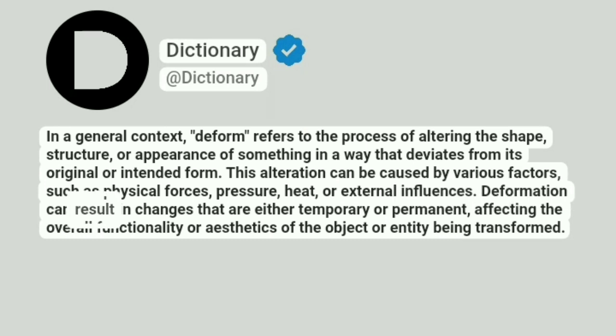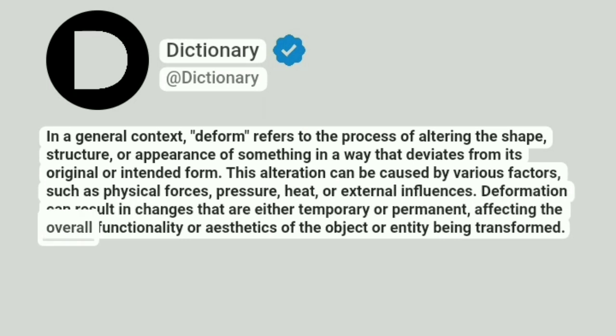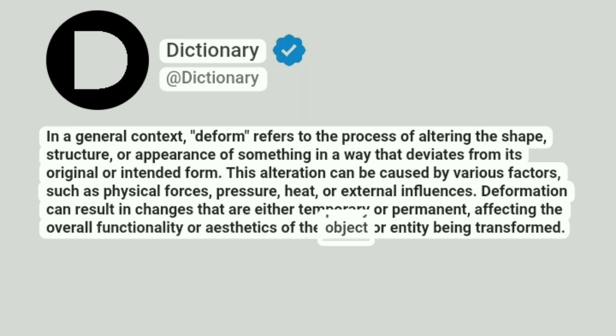Deformation can result in changes that are either temporary or permanent, affecting the overall functionality or aesthetics of the object or entity being transformed.